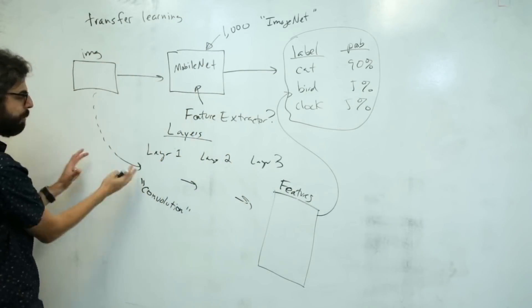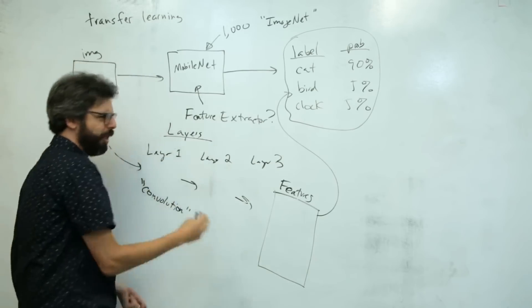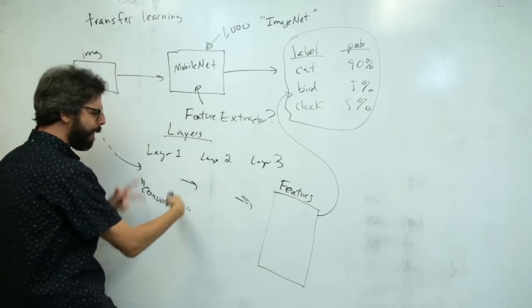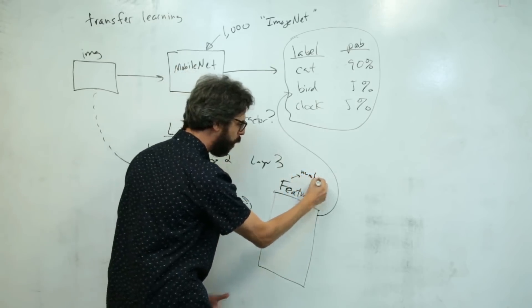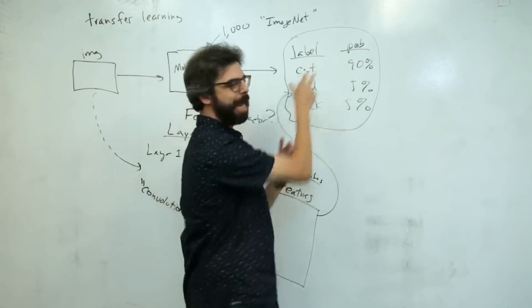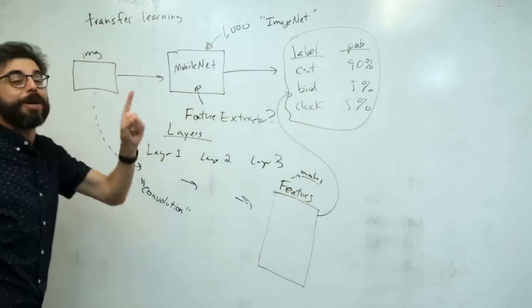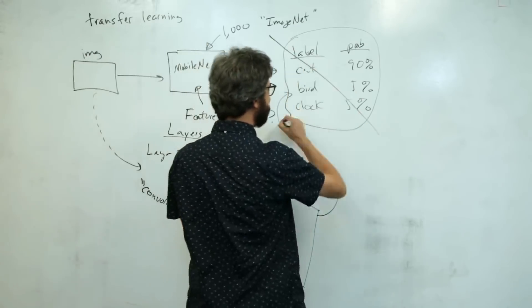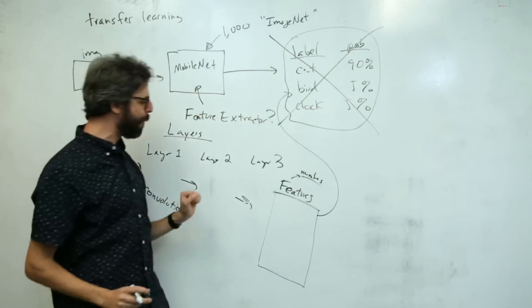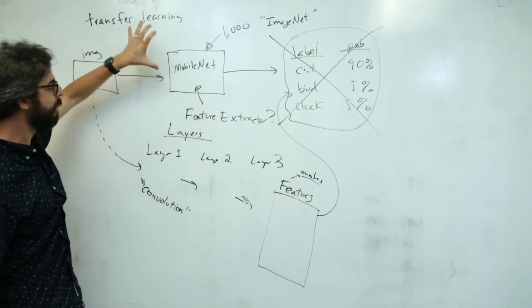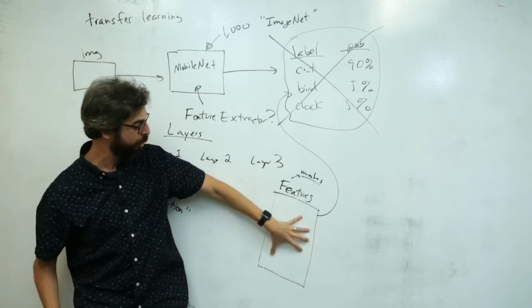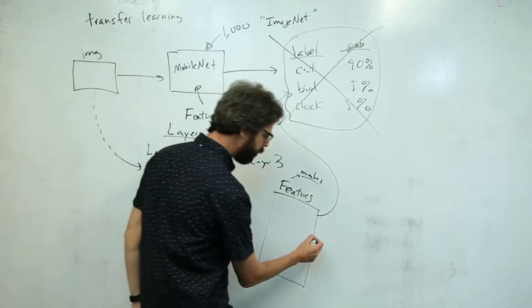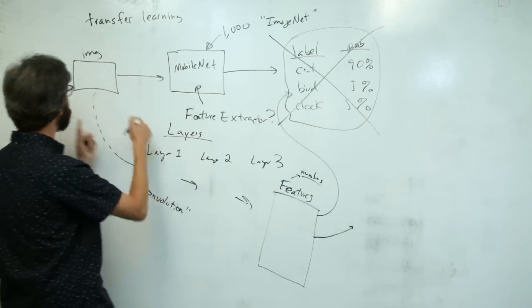The image comes in, processed through convolutional layers, ends with all these features which are really just numbers, a whole lot of numbers, and then those numbers are processed one more time to get probabilities. What if transfer learning is: let's just delete this part. Let's stop right here at the feature extractor.